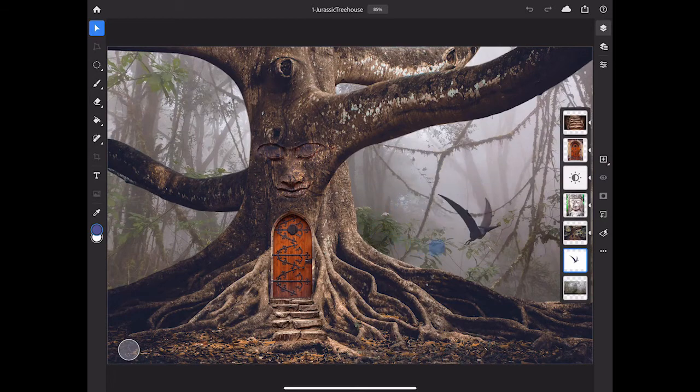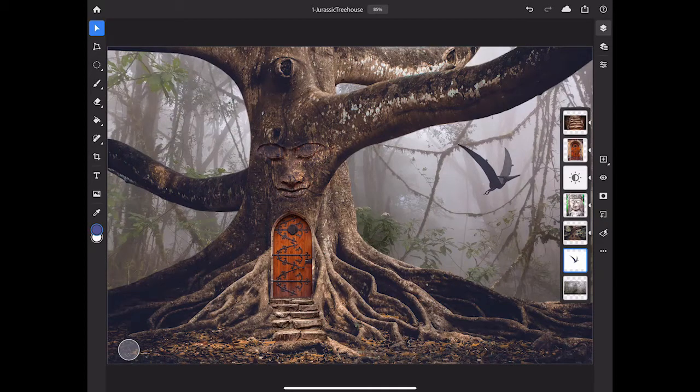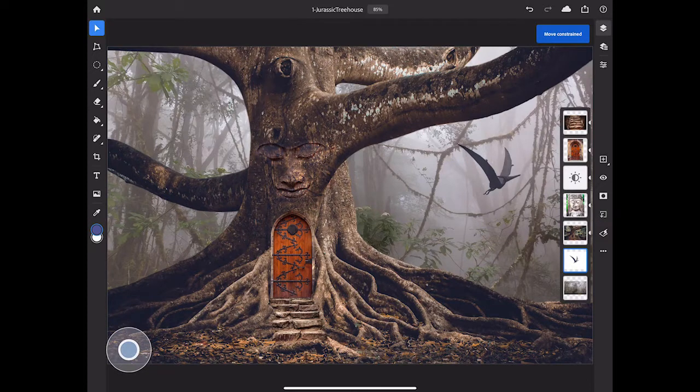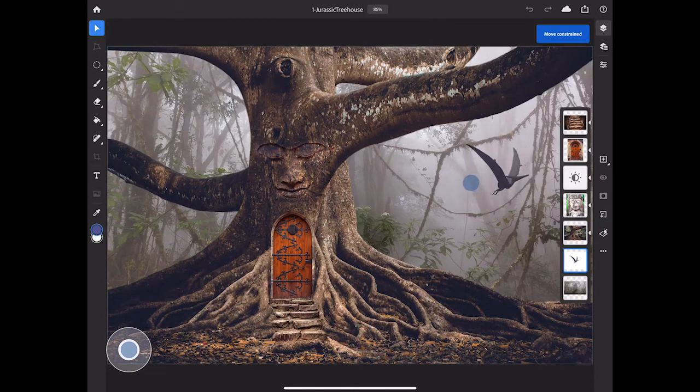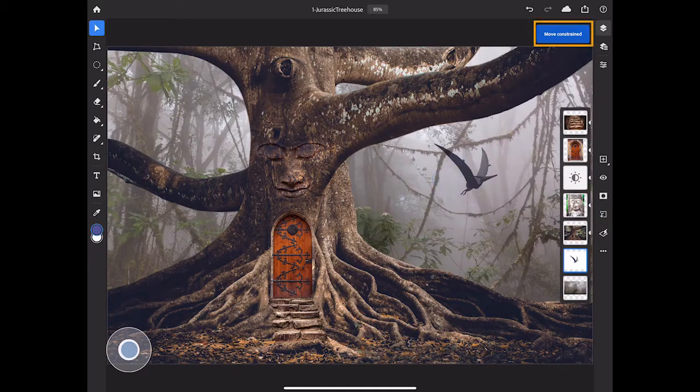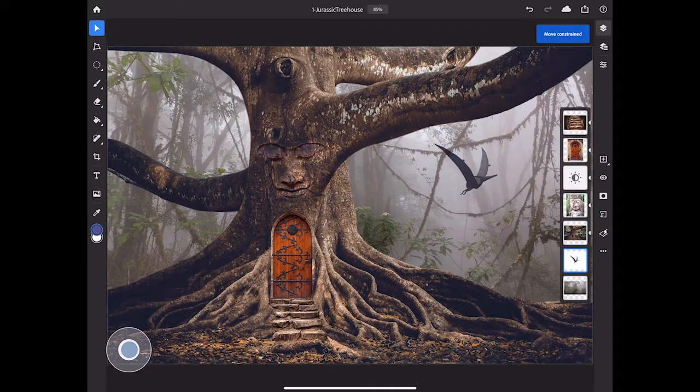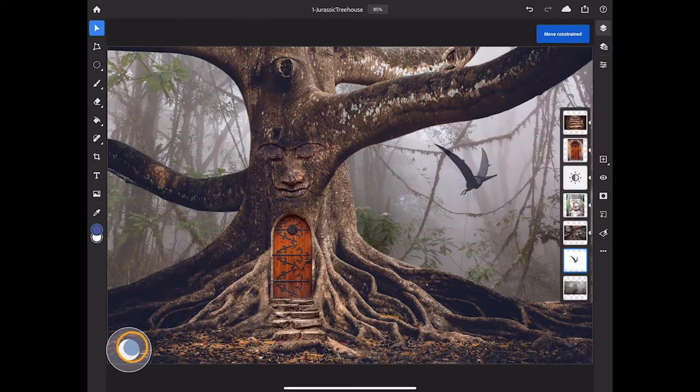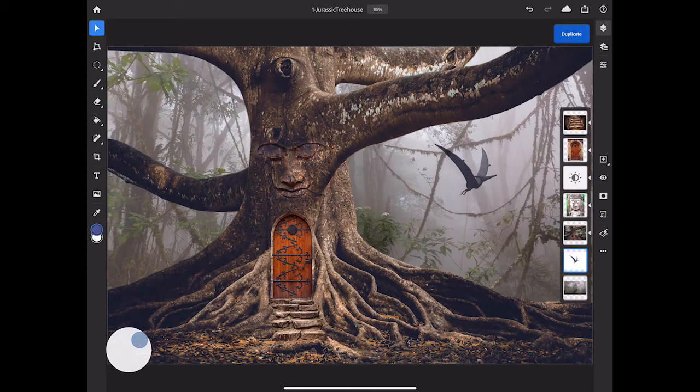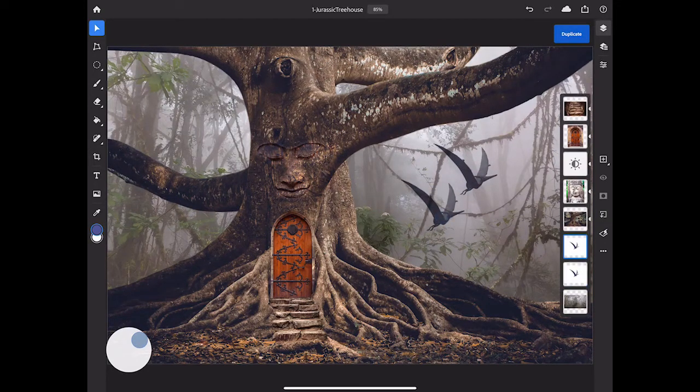But what if I want to move the dino bird only left to right in a straight line? Then I'll press and hold on the touch shortcut, and I'll drag, and now the movement of the dino bird is constrained. At the top right, you can see a blue tool tip that tells you what the touch shortcut is doing. If I slide my finger to the outer ring of the touch shortcut, now the function changes to duplicate layer, and so if I drag the dino bird, that gives me a second dino bird.